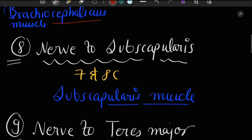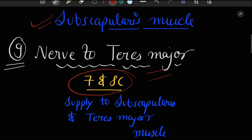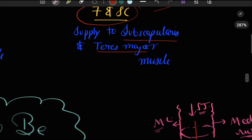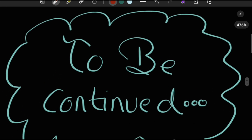There is also a nerve to the subscapularis, formed from the seventh and eighth cervical spinal nerves, which supplies the subscapularis muscle. The ninth branch is the nerve to the teres major, also from the seventh and eighth cervical spinal nerves, supplying the subscapularis and teres major muscles.